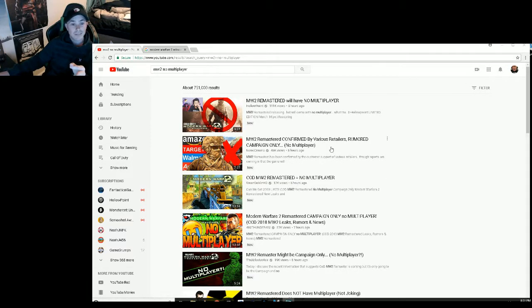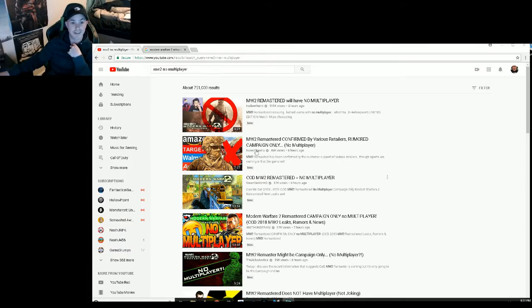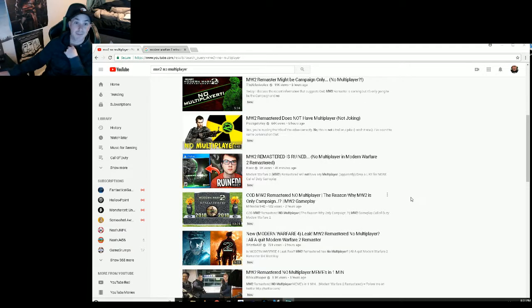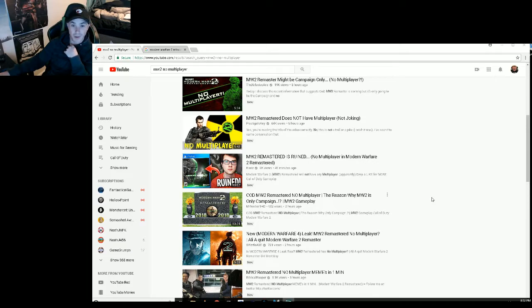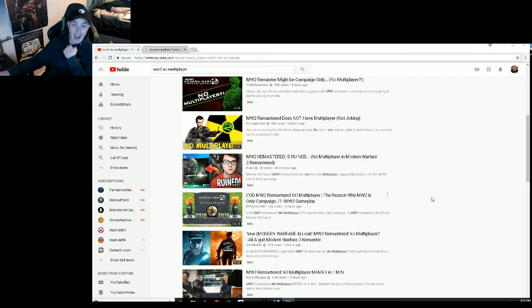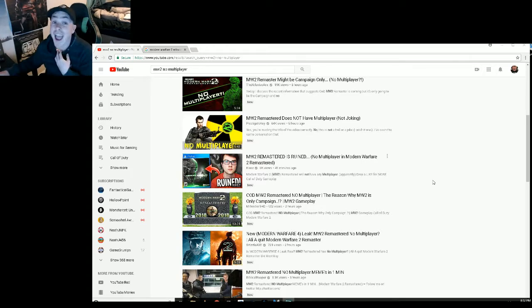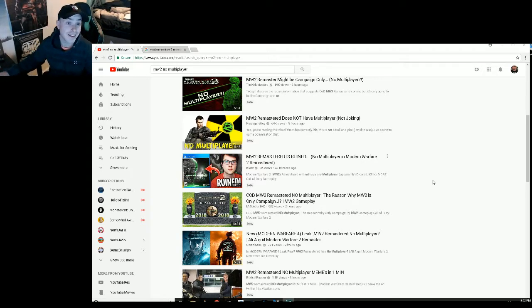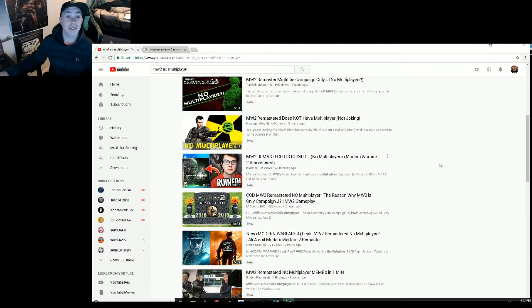Thank you to everyone who was posting the exact same thing about Modern Warfare 2 not having multiplayer. I am actually fantastically happy that it's not coming back because all it does every single year when they release a new Call of Duty is split the player base.